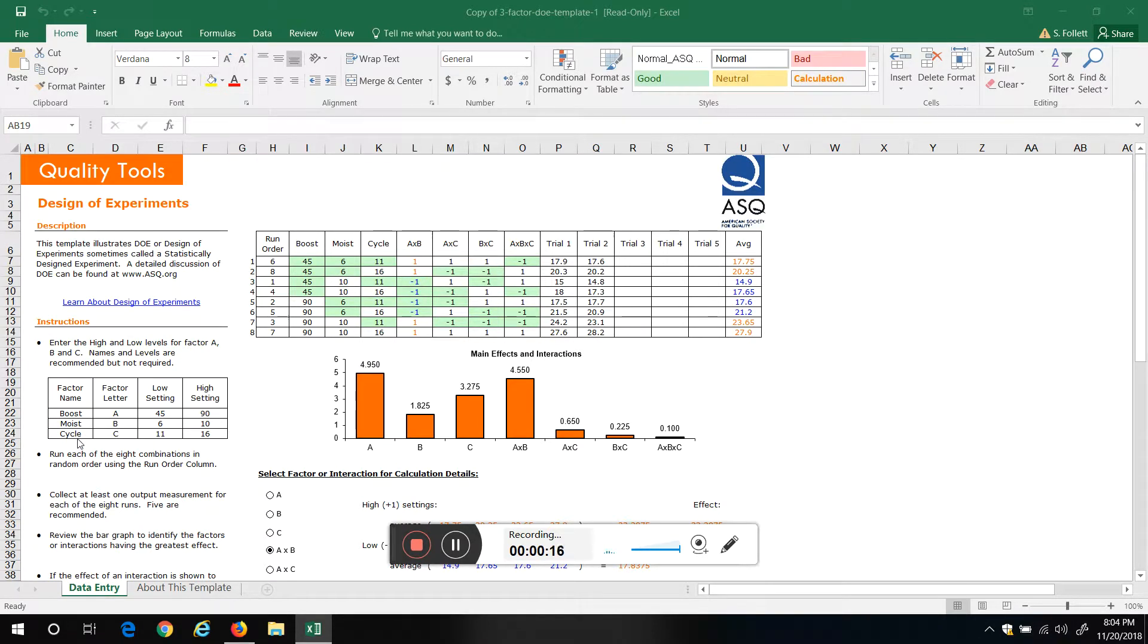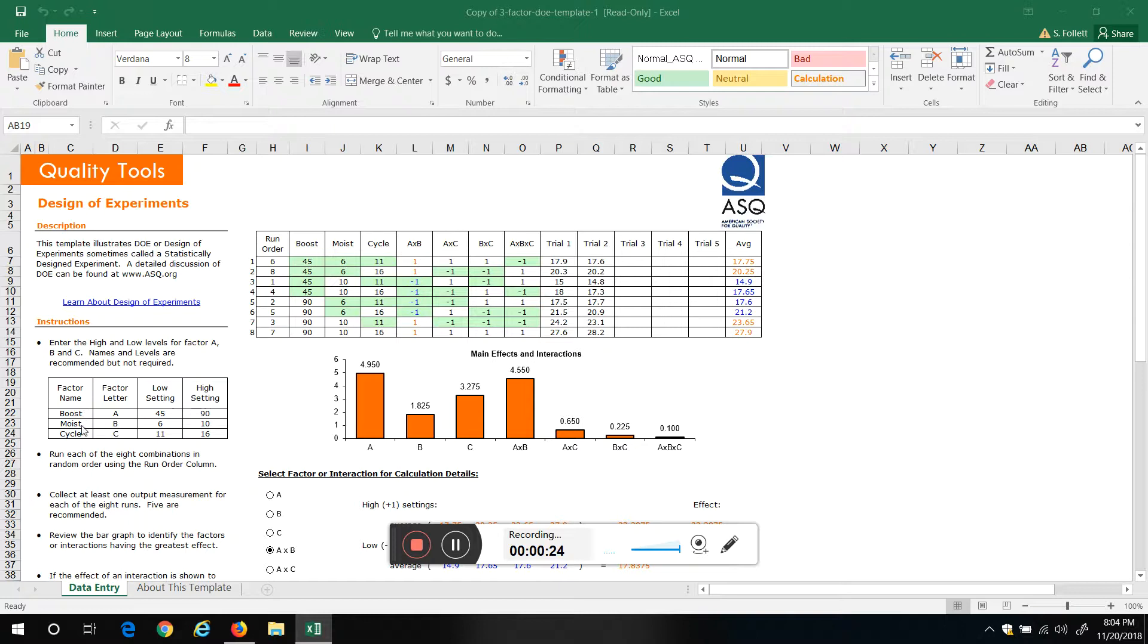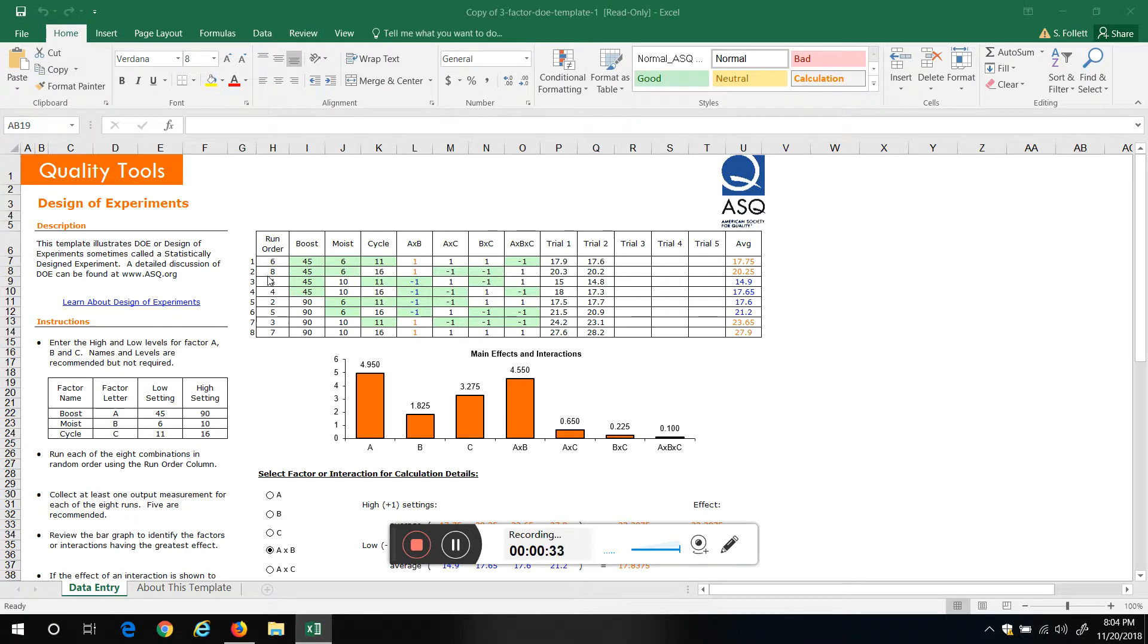So how many different combinations can we have? It'd be two to the third. There's two, four, eight—one, two, three, four, five, six, seven, eight. So we gotta do eight experiments. In this case they randomized the experiments.